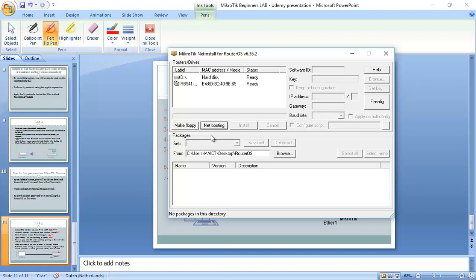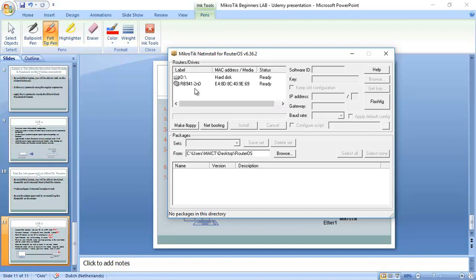Here we go. You can see. I see it now here. That is my router. Routerboard 941-2nD.